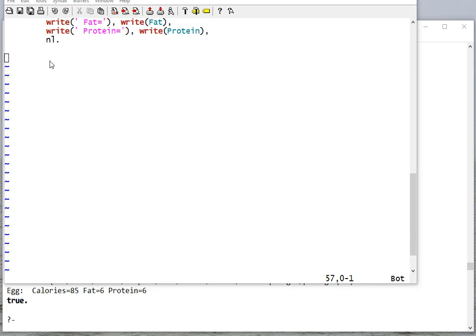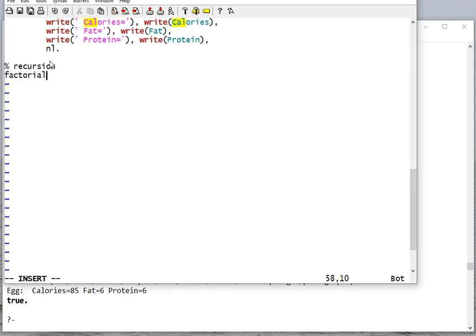In this video, we're going to talk about recursion in Prolog. To do that, let's start with factorial.